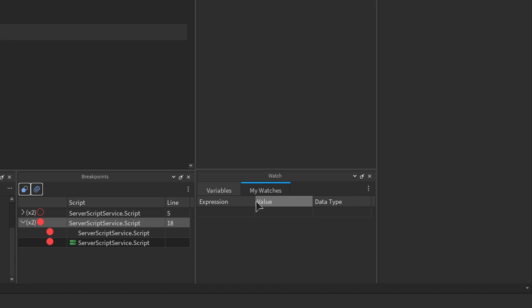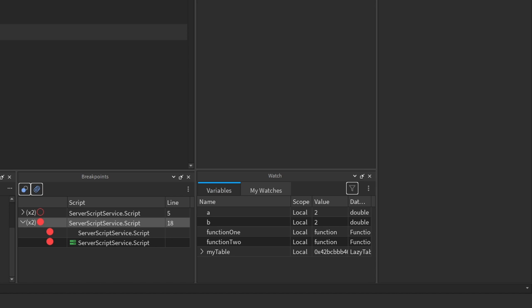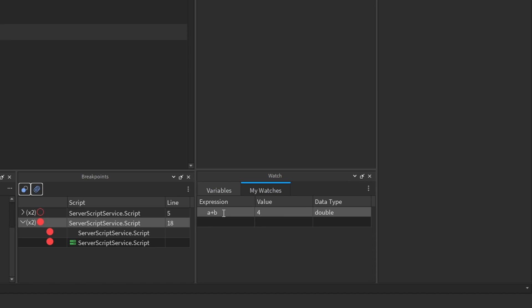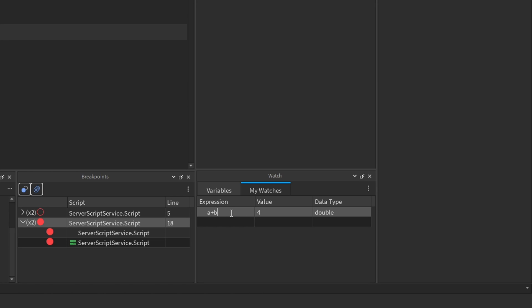Another useful feature of the Watch menu is the ability to watch different expressions. For example, I can type A plus B and it shows that A plus B is four. A is two and B is two in the current script. As I step through, if A and B's values ever change, this expression updates automatically. You're not limited to arithmetic expressions — you can put boolean expressions or whatever expression you'd want, and you can add these expressions in real time while debugging.